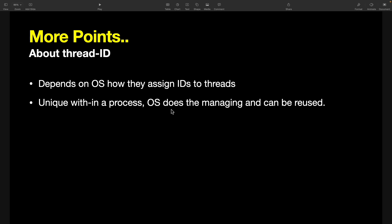Another point is OS does the managing and can be reused, meaning let's say you created one thread under your process and then the thread is terminated, its job was over. Now you again created another thread. It is possible that OS may use the previous thread ID because it's no longer in use, so it will reuse the previous thread ID.